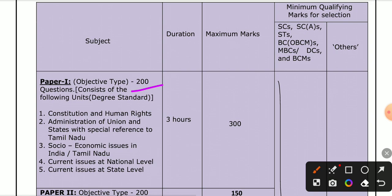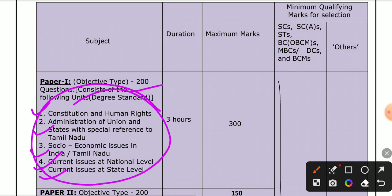This is a morning session. We have a topic: Constitution and Human Rights, Administration of Union and State with special reference to Tamil Nadu, Socioeconomic issues in India. You can read the main page of the group tool — these are the objectives.